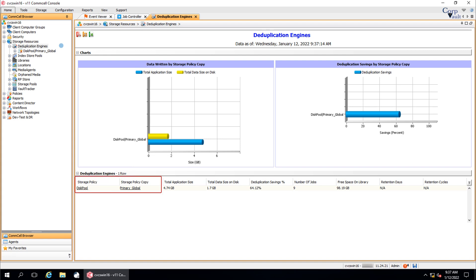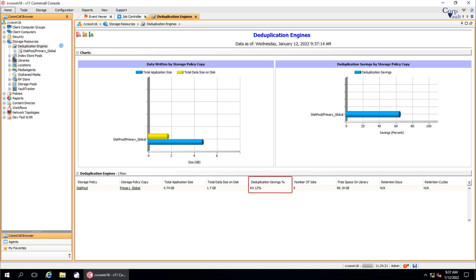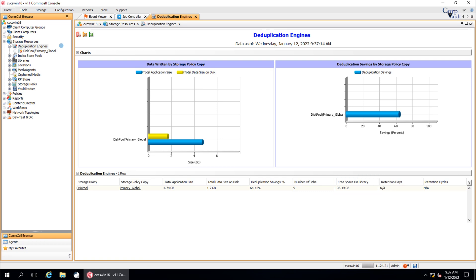The storage policy and its associated copy, the total amount of the application data size, the total amount of data written, the amount of deduplication savings, the number of jobs that ran on that copy, the amount of free space available on the library associated with the storage policy copy, and the retention criteria (days and cycles) set on the copy.